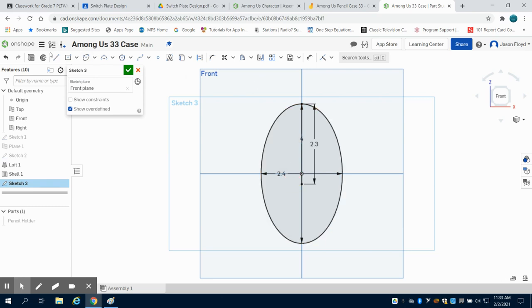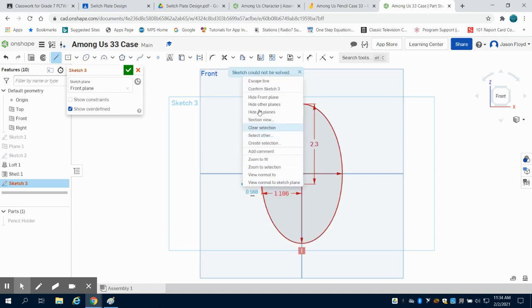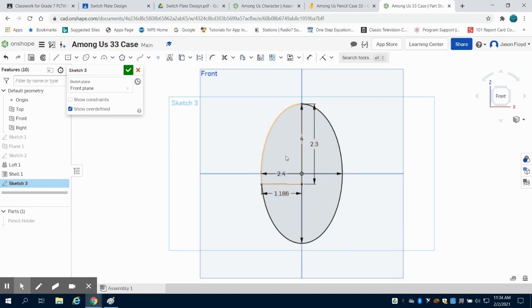And then I'm going to grab my line tool and I'm going to go from this point to the outside of my ellipse on a straight line. And it should be 1.186. Because I changed it after I drew it, I get a geometry error. I'm just going to delete that off.